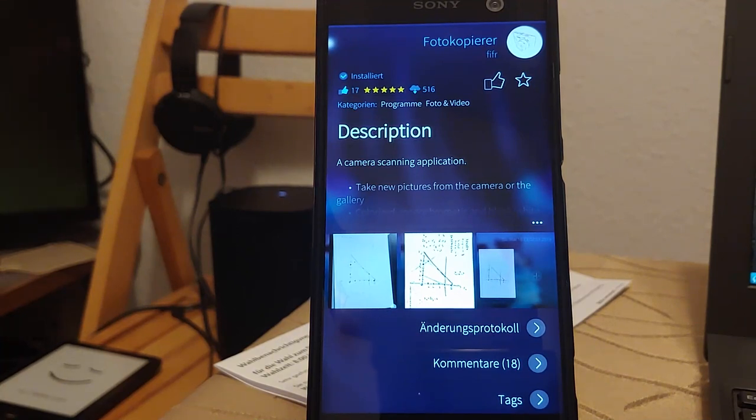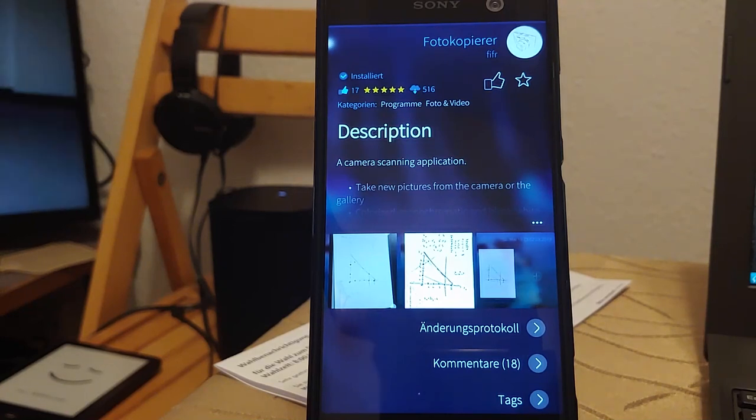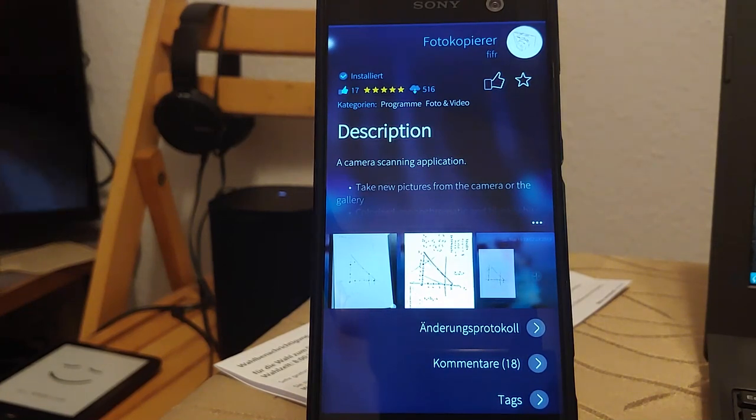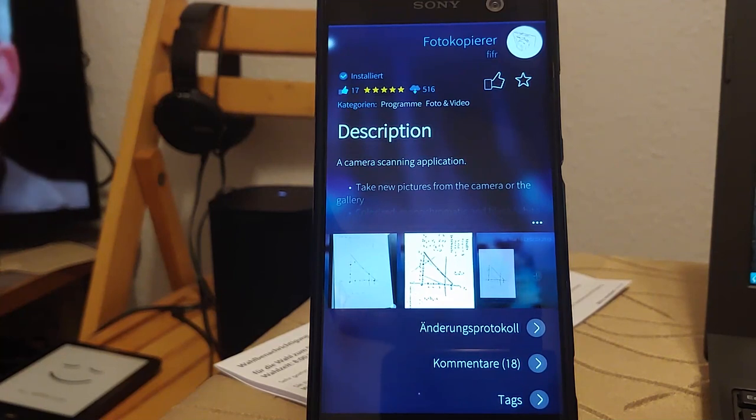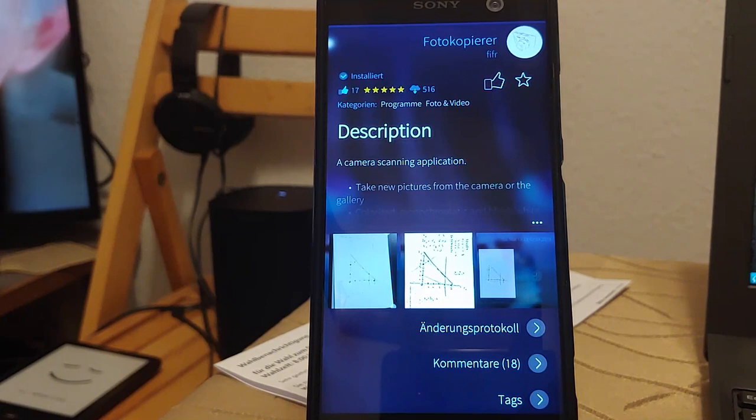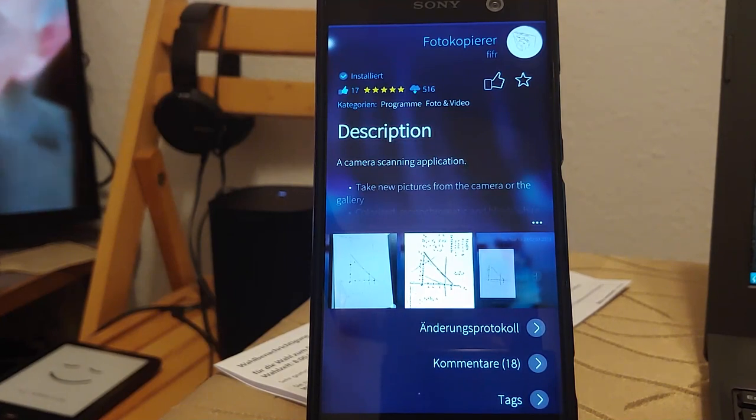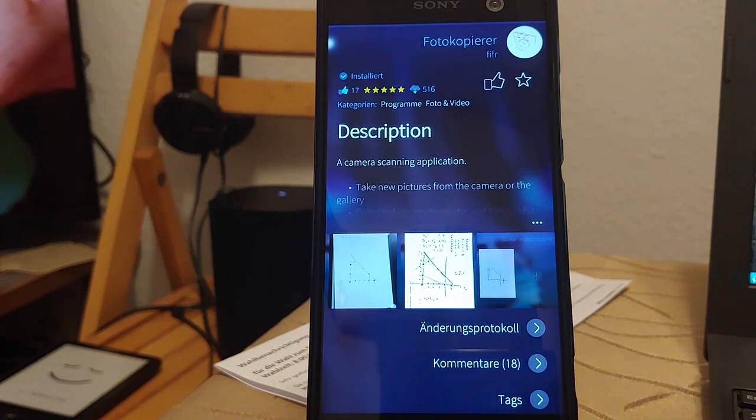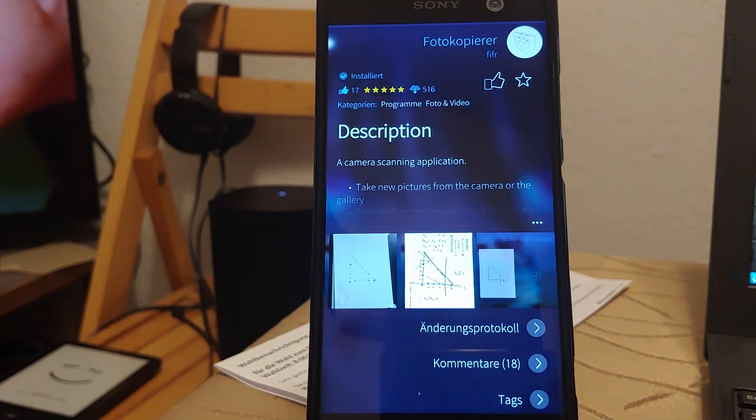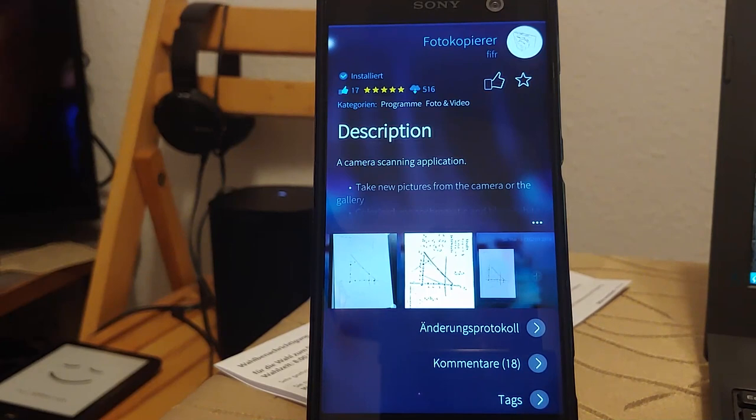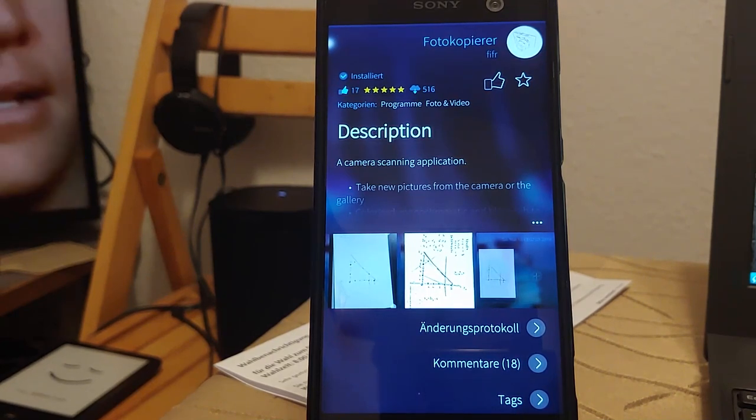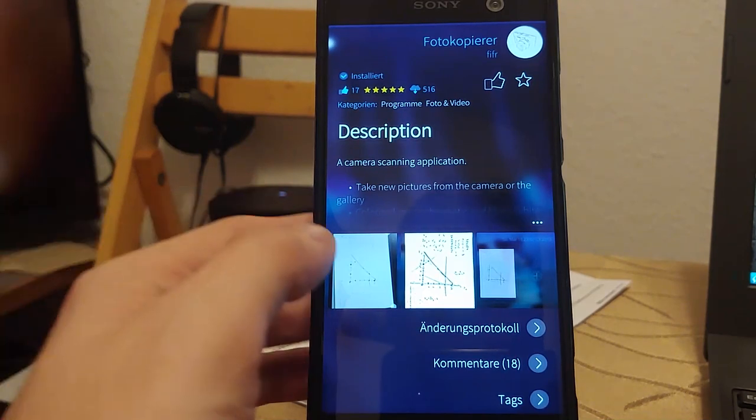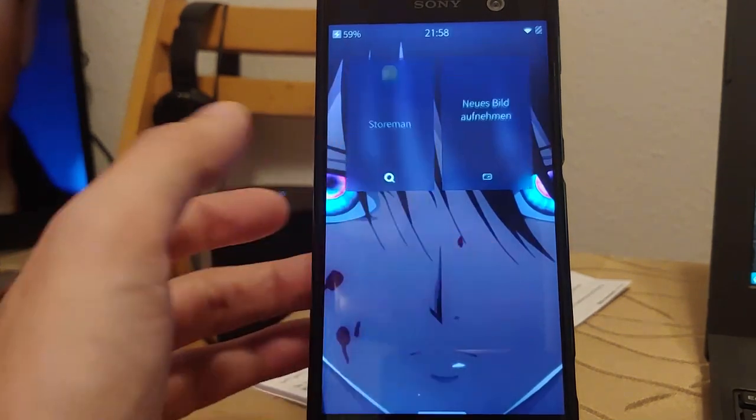This application, just like the name suggests, is a scanning application. It acts like a scanner, so you can take photos of text, drawings, or other stuff, and it will try to auto-optimize this as your scanner would do on your computer. If you don't have a scanner but have important documents to scan in, you can try the Photocopierer app on your smartphone. You can get this application from openrepos.net or the Storeman store.